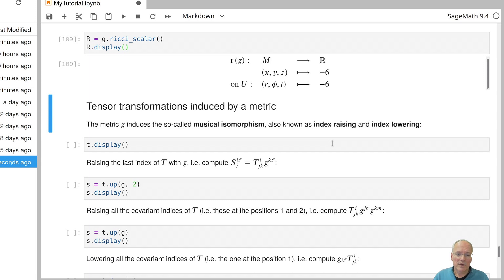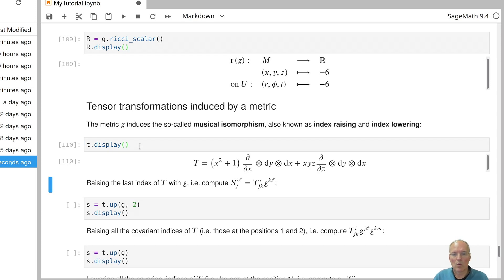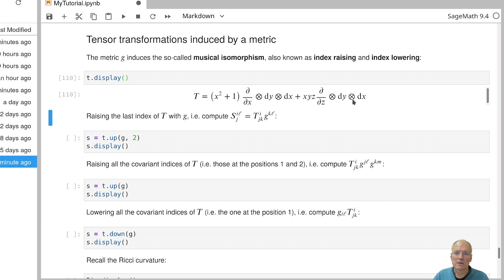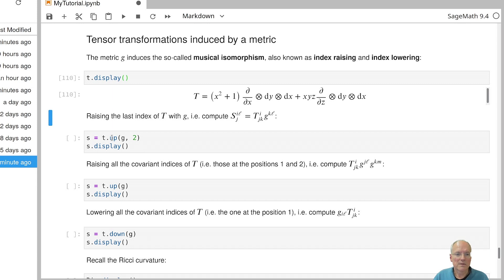Now, if you have a metric available, then you have further operations that you can do with any of the tensor fields. So recall that we had defined a tensor field T of type 1,2. So here it is again. So that's our tensor field T. And given the metric, we can raise and lower indices. This is also known in mathematics as the musical isomorphism. For example, if we wanted to raise the last index of this tensor. So we wanted to raise this K up. This means we have to multiply by the inverse matrix of the metric.